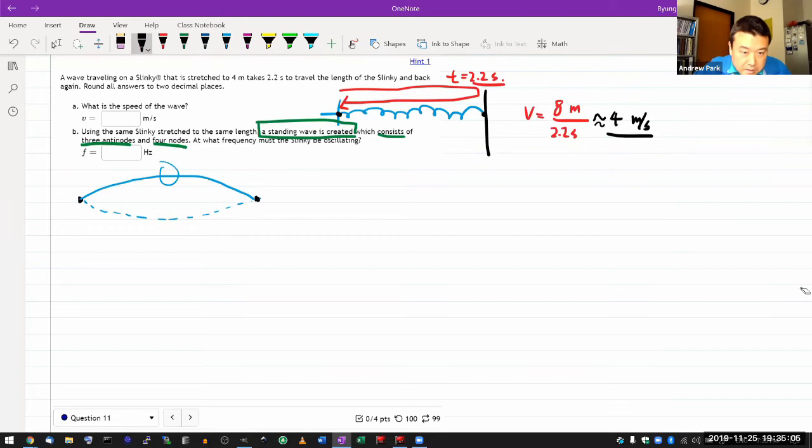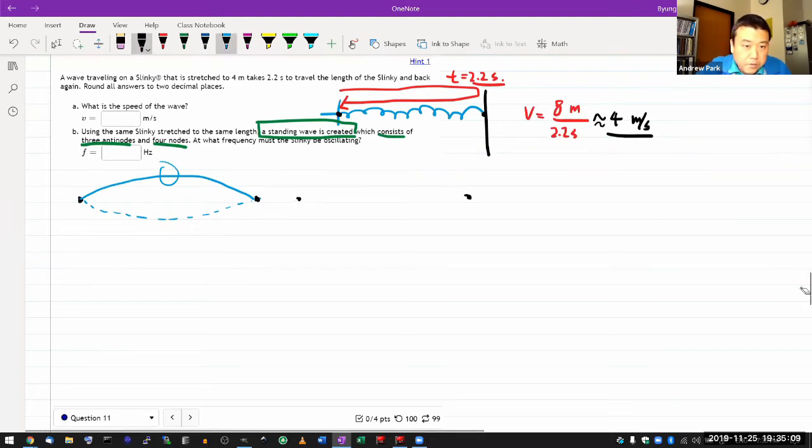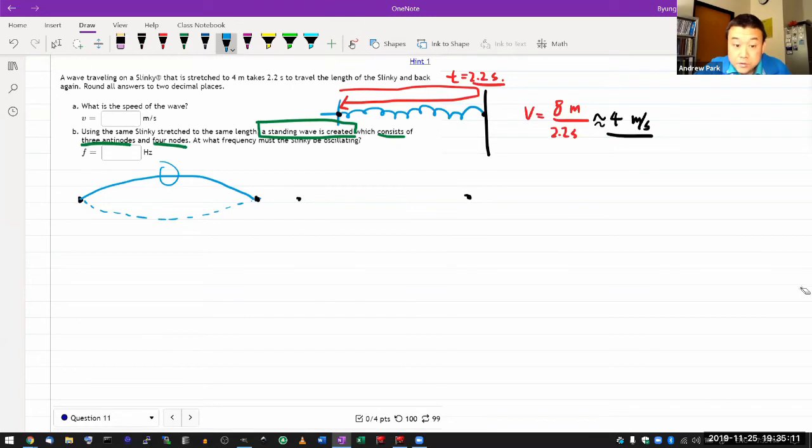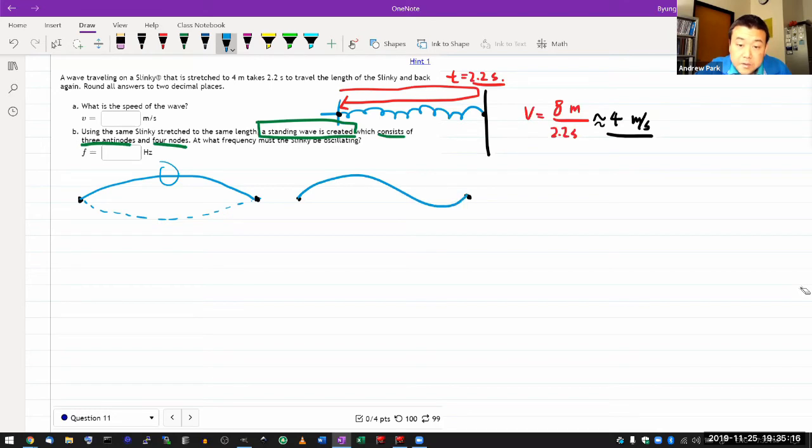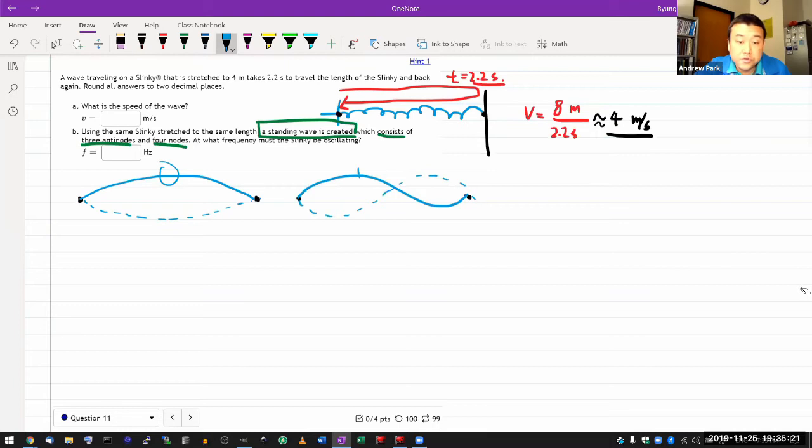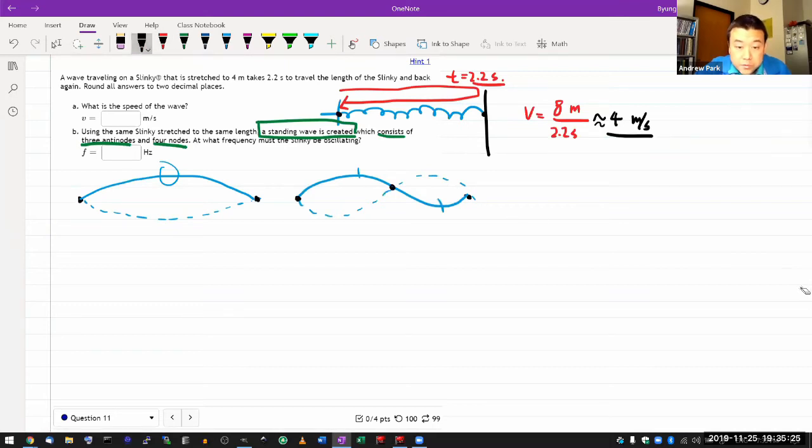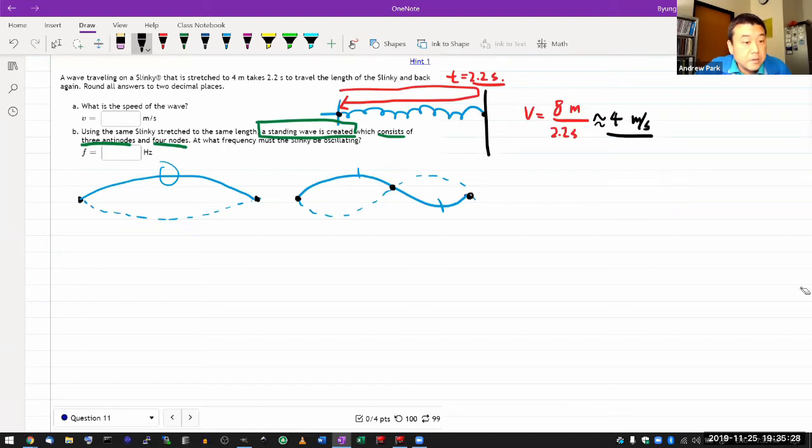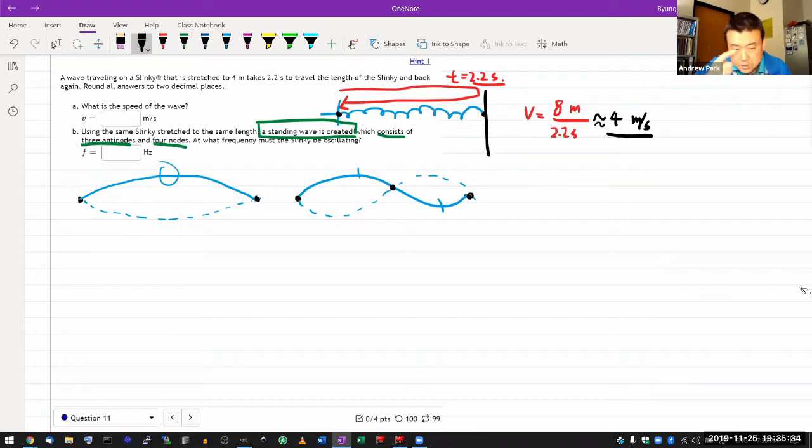I need to go higher. The next standing wave will look like this. I need to enforce the boundary conditions that I have nodes at the end. So the standing wave here will look something like this. So I have two nodes now, and one, two, three antinodes.